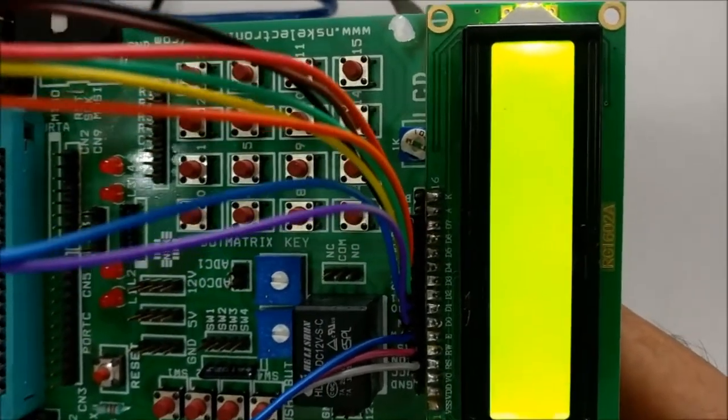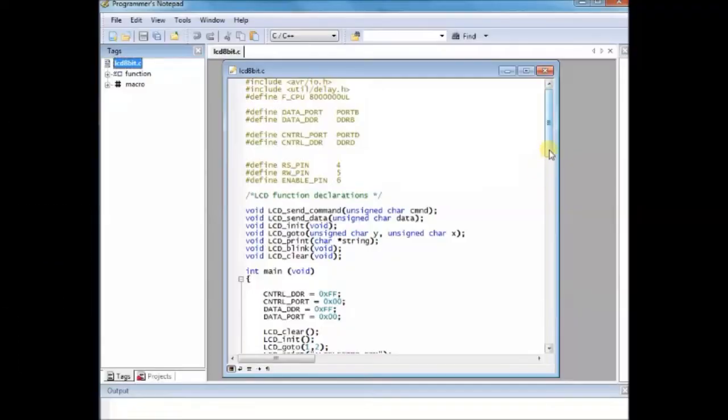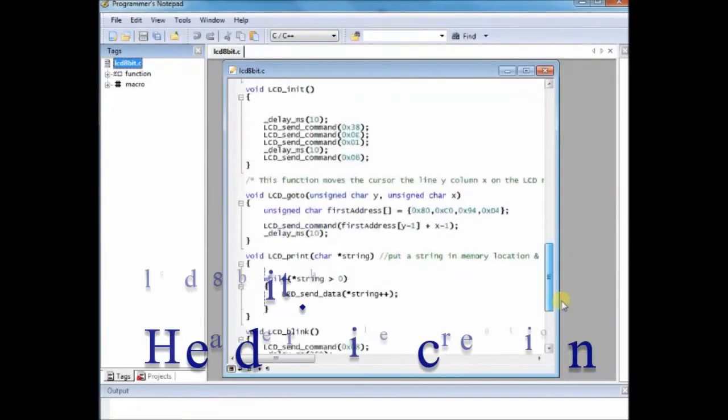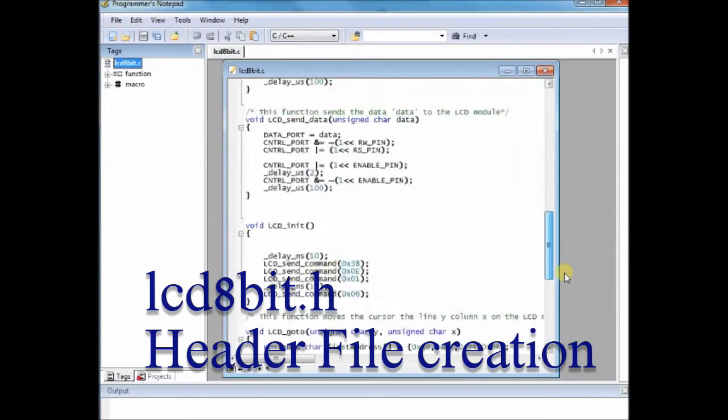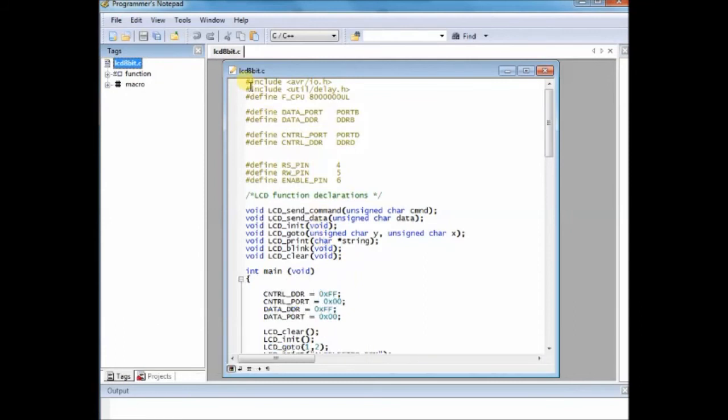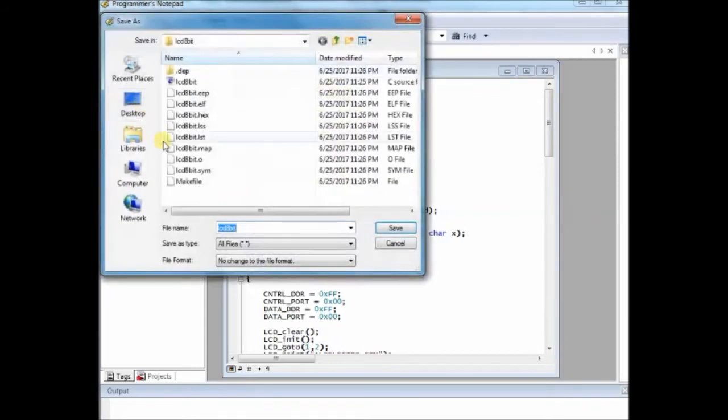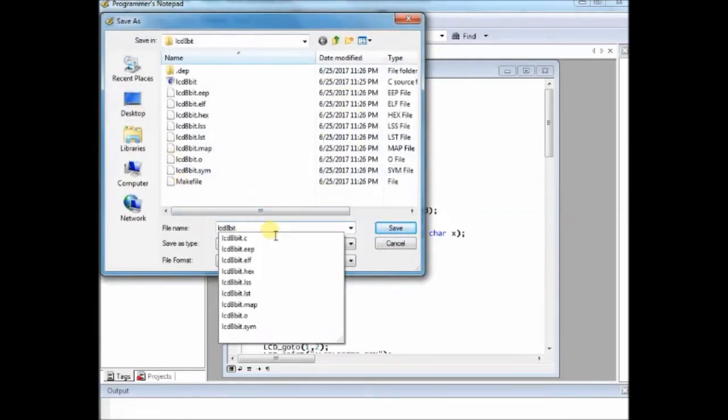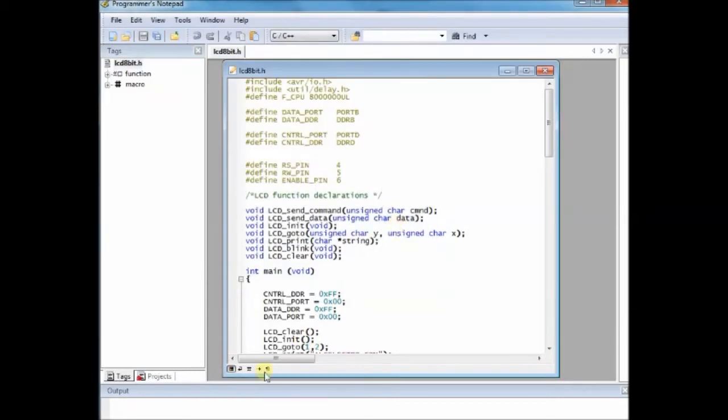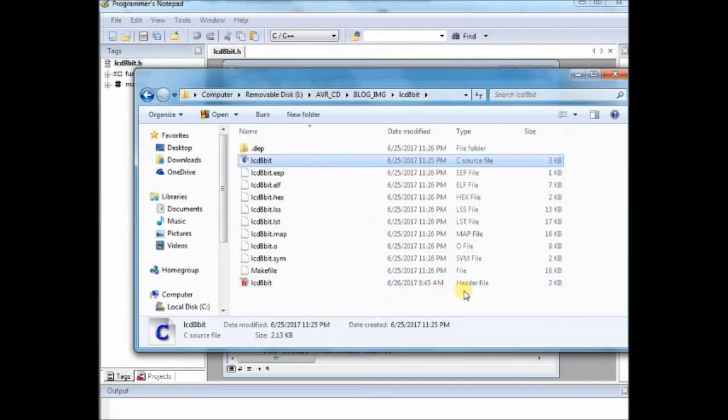Now let us see how to create the .h file, header file. lcd8bit.h header file creation. This is the C code we have created now. Now click on save and save as lcd8bit.h. The same file, you save it as lcd8bit.h. Now you got two files, lcd8bit.c as well as lcd8bit.h inside the folder, having the same contents.